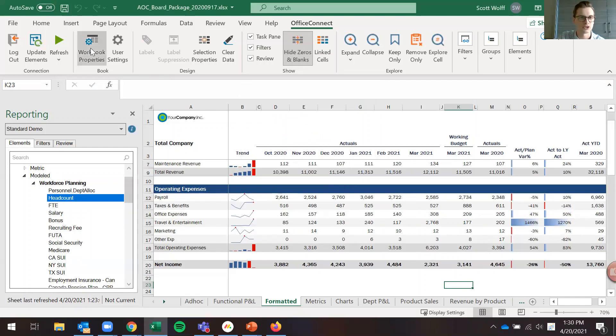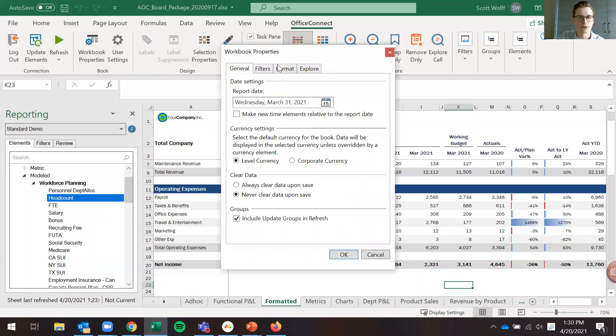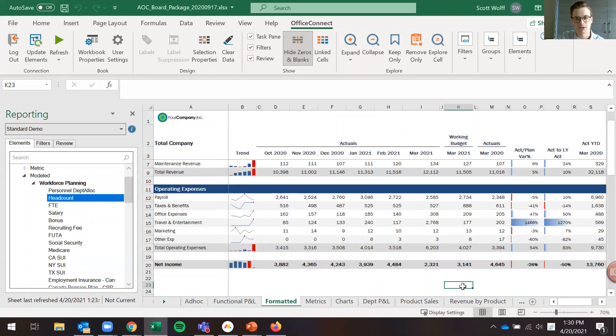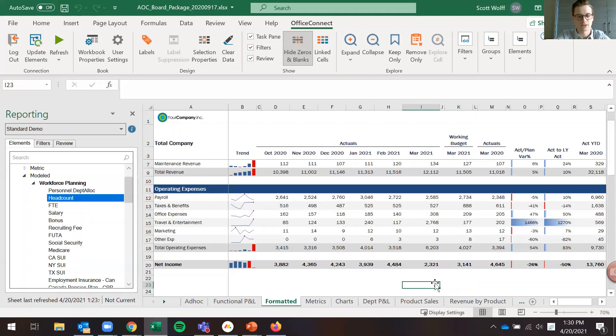I'll then just show here that workbook properties format and everything in this workbook is rounding to the thousands. So I suppress that rounding for this specific cell. I'm going to put a title here so we know what account we are looking at. I'll put total headcount.